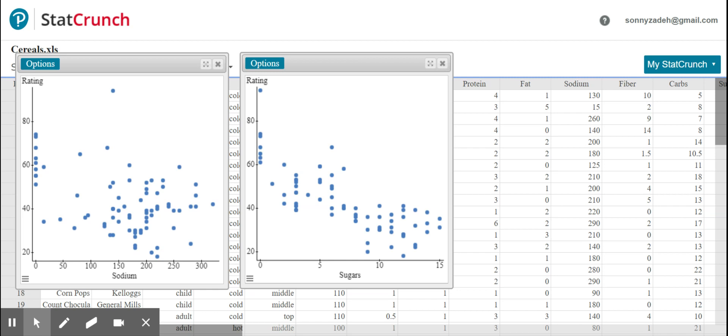Over here in the sodium graph, we might see a little bit of a negative association. So these higher sodium cereals have some of the lower ratings, but these medium sodium cereals also have some low ratings and also some really high ratings. And then the cereals with the lowest sodium, zero, have some of the higher ratings, but as soon as you get any bit of sodium, you get a lot of scatter.